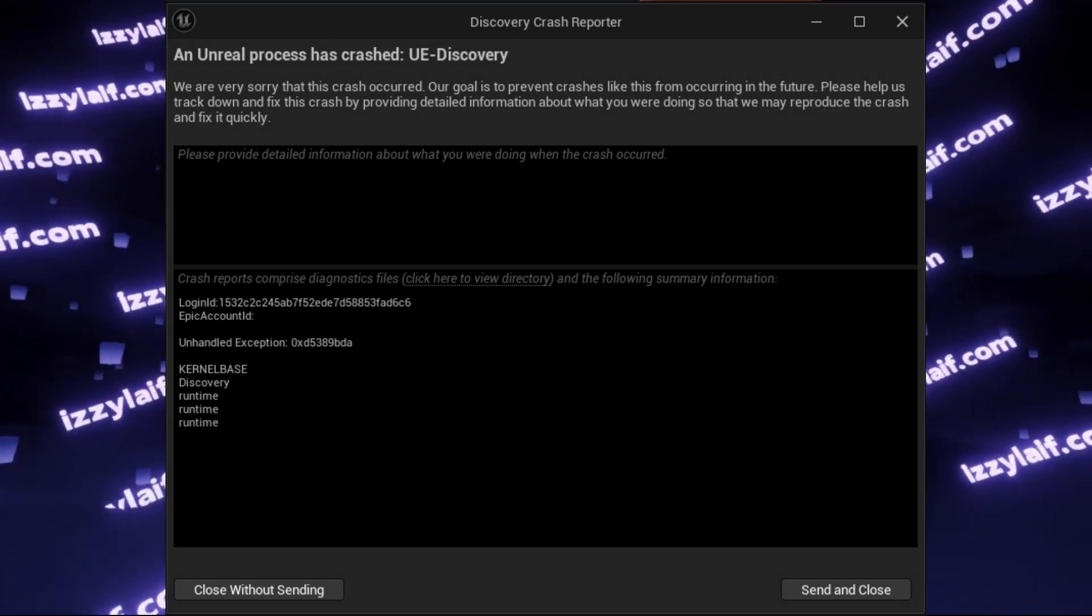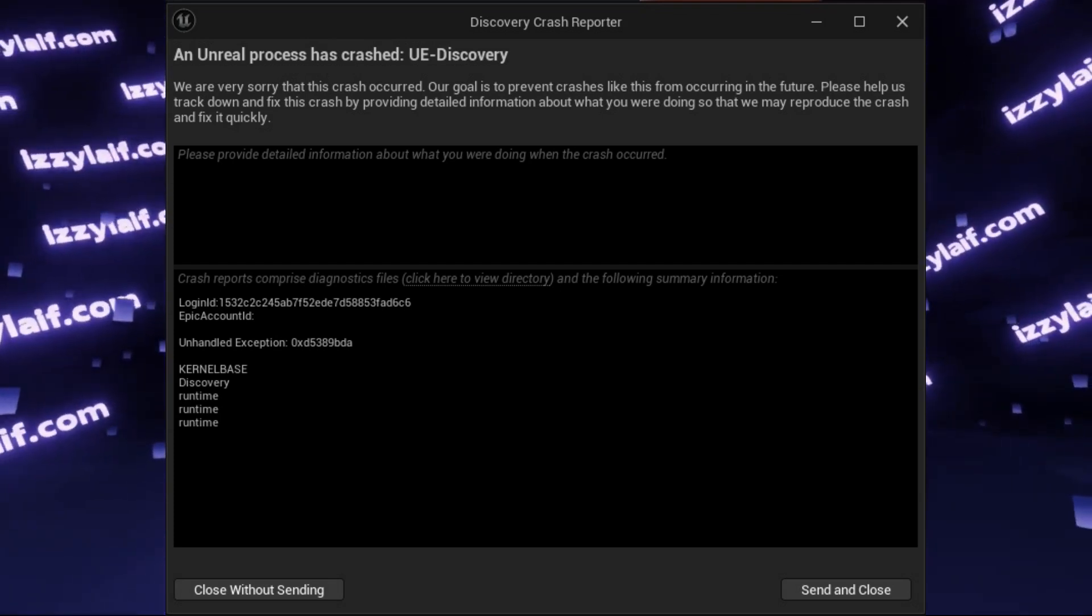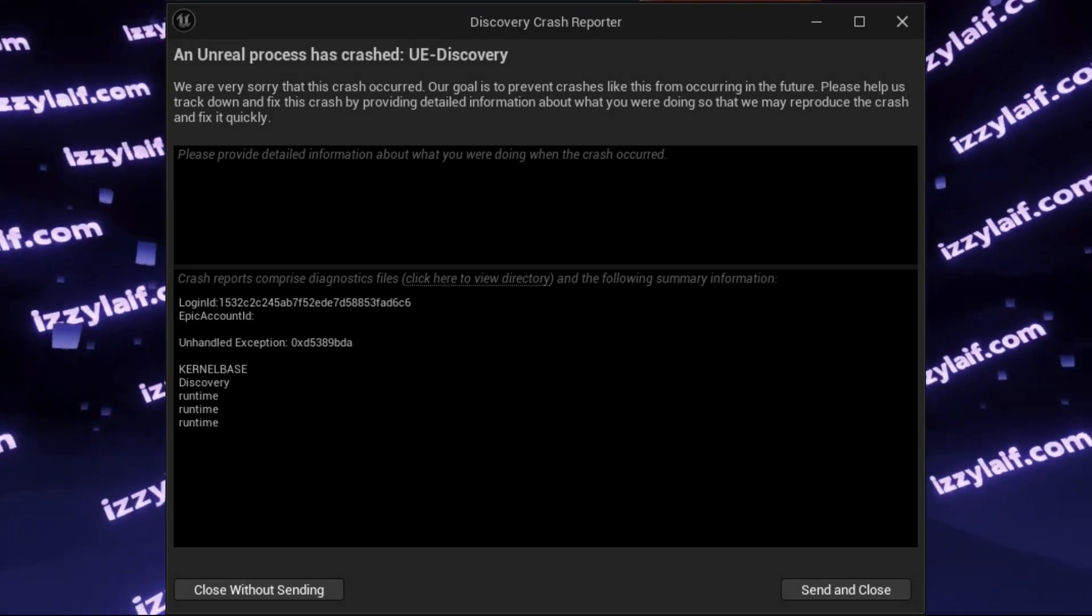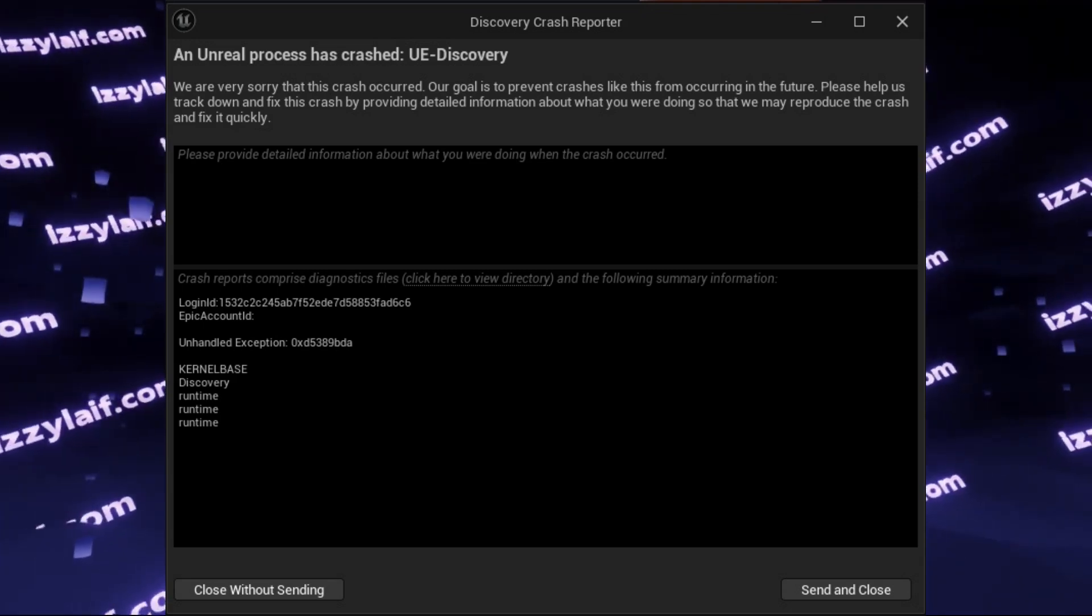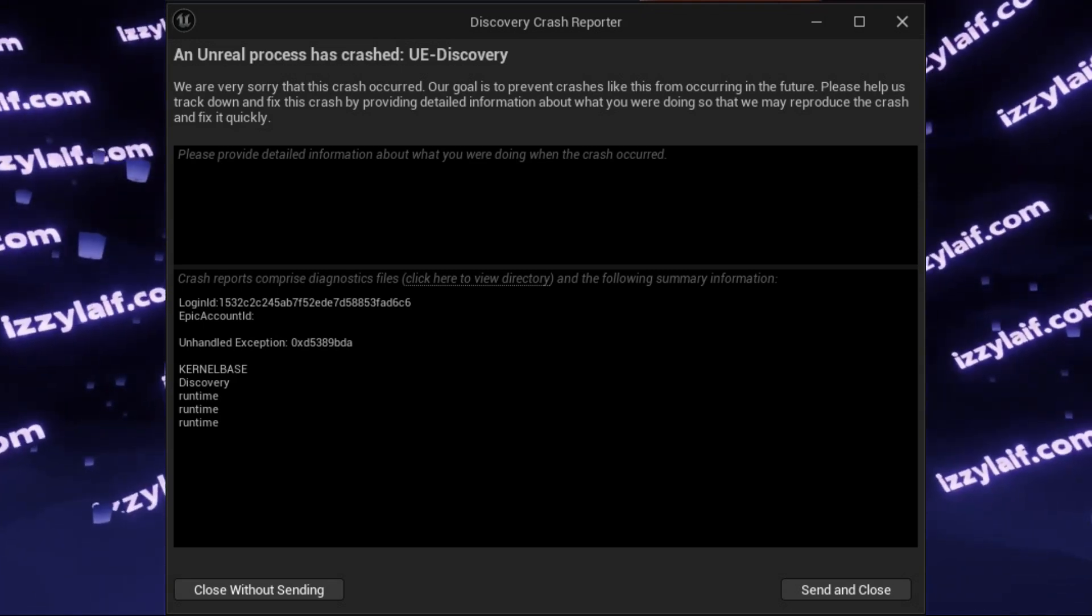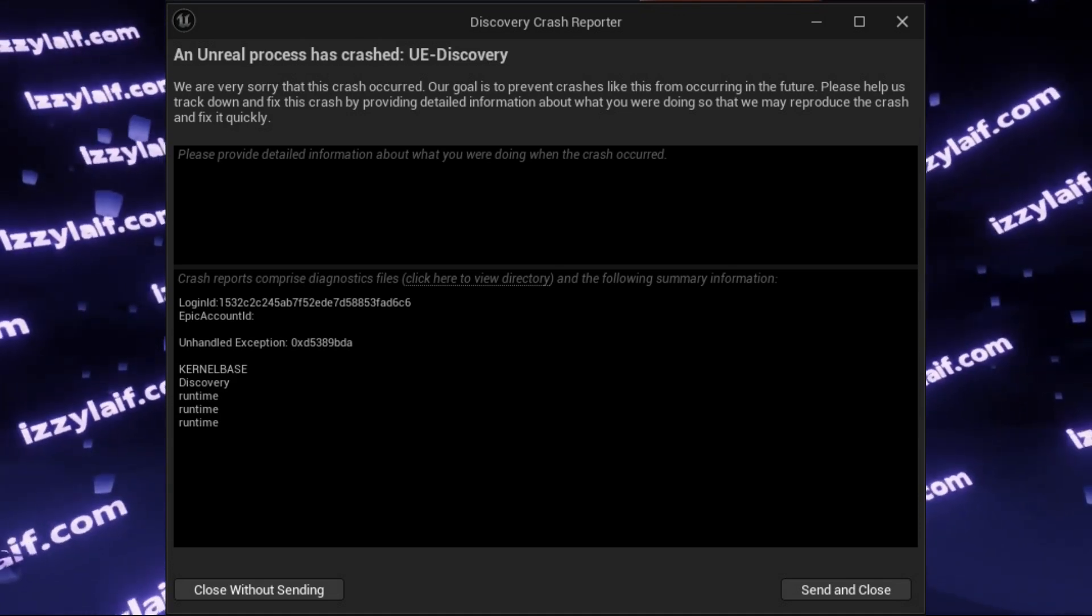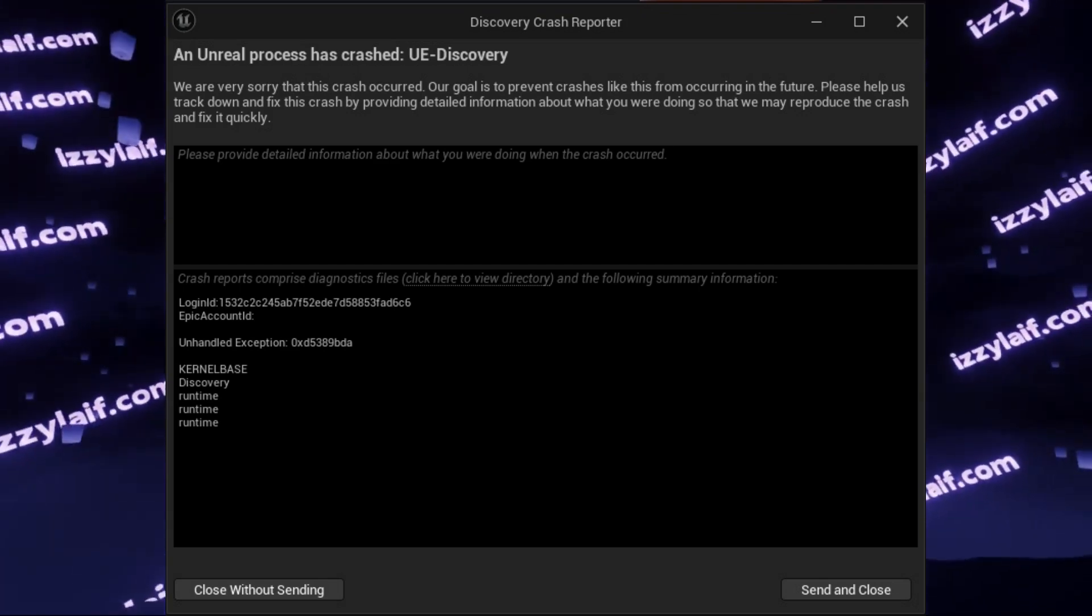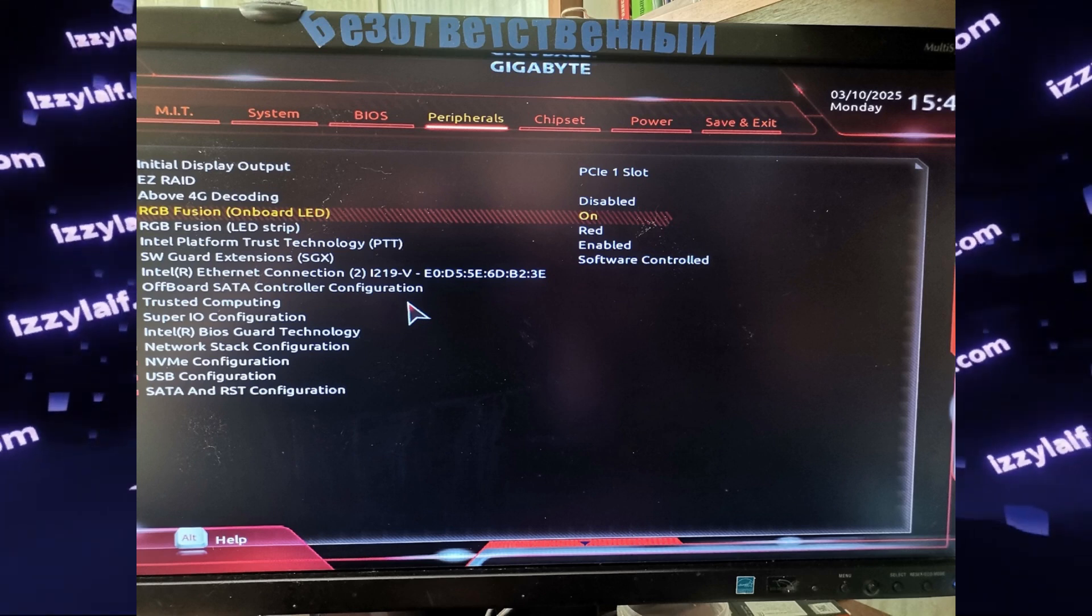So even though all other Windows updates are installed on the system, we will not update it to 24H2 and thankfully both Unreal Engine, and most importantly, easy anti-cheat that is used to protect the game, still allow previous builds of Windows. Anyway, after trying all this, there is only one thing left. Check the BIOS.